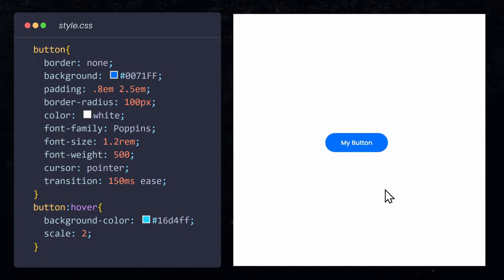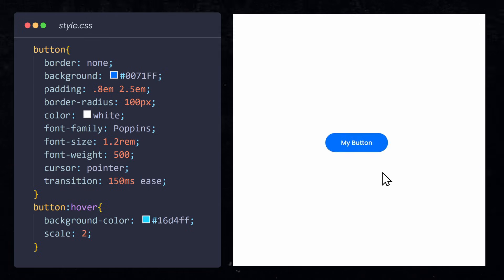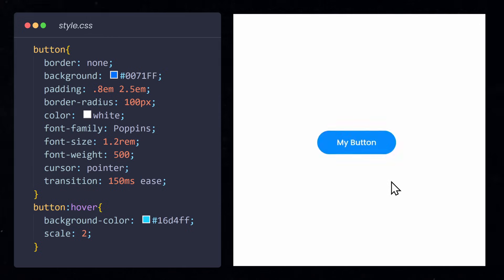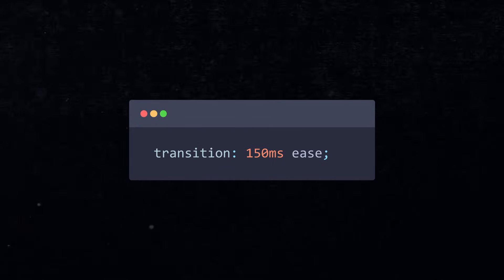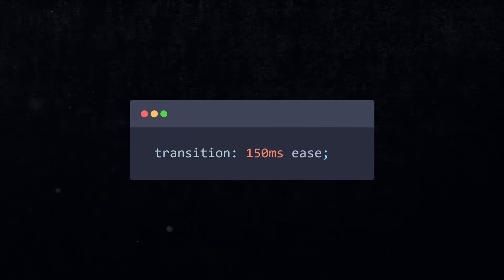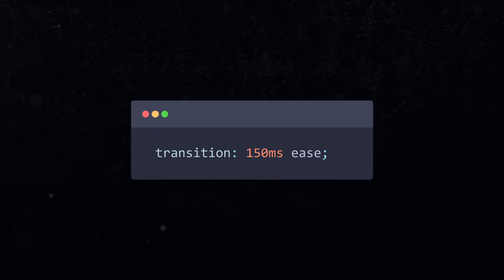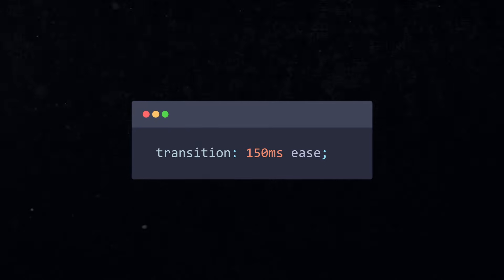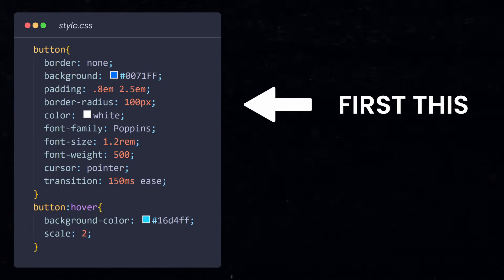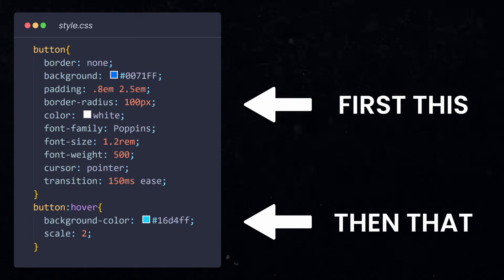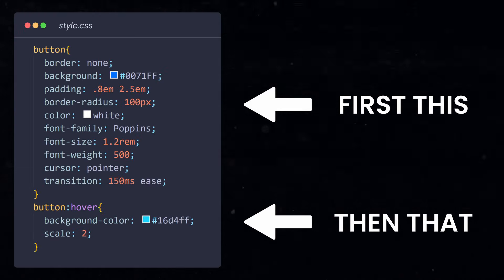Sometimes when you only need to animate the change from one state to another, like changing on hover, then a simple transition will suffice. It doesn't matter how many properties you need to change, if that change involves only one step. First this, then that. Then you use the transition property.